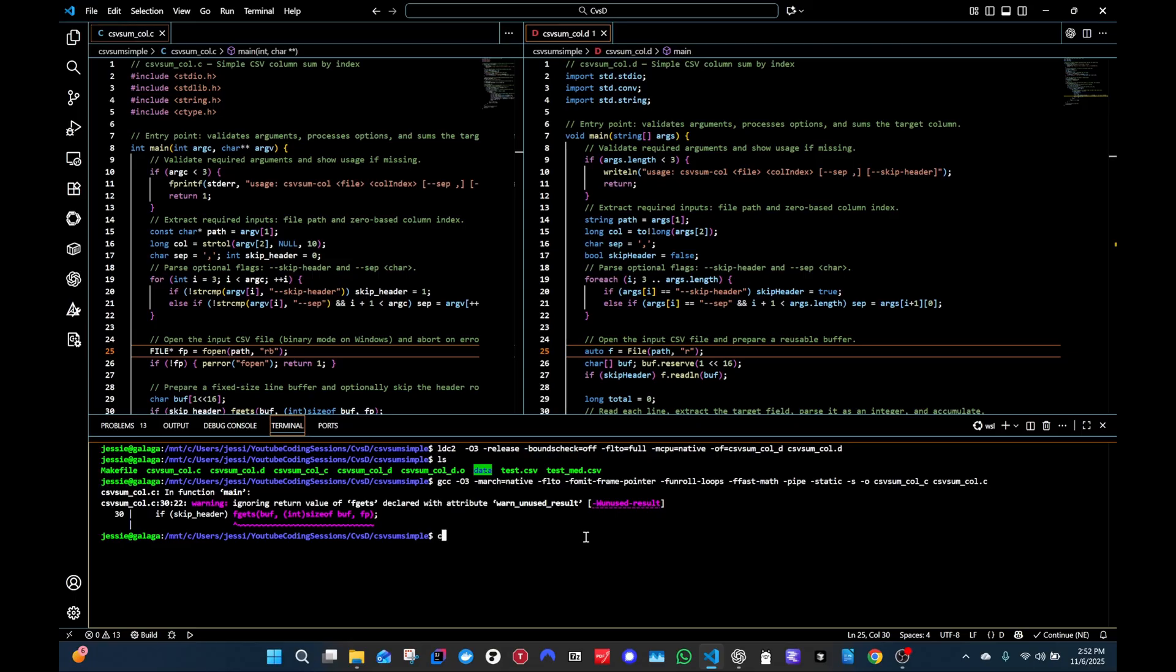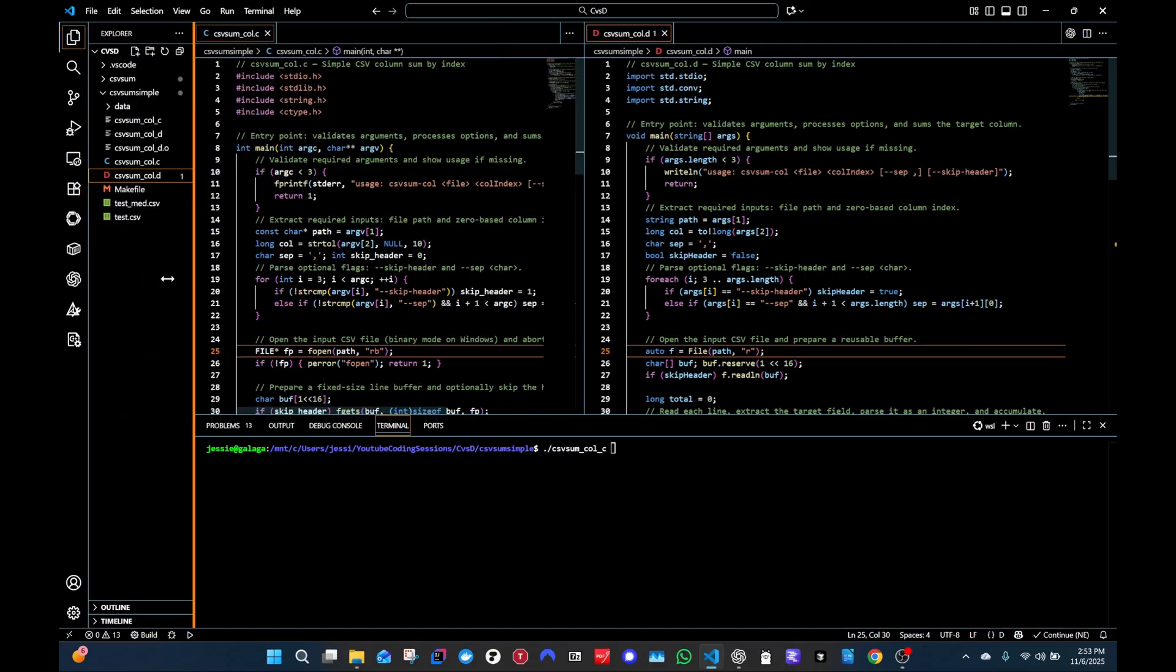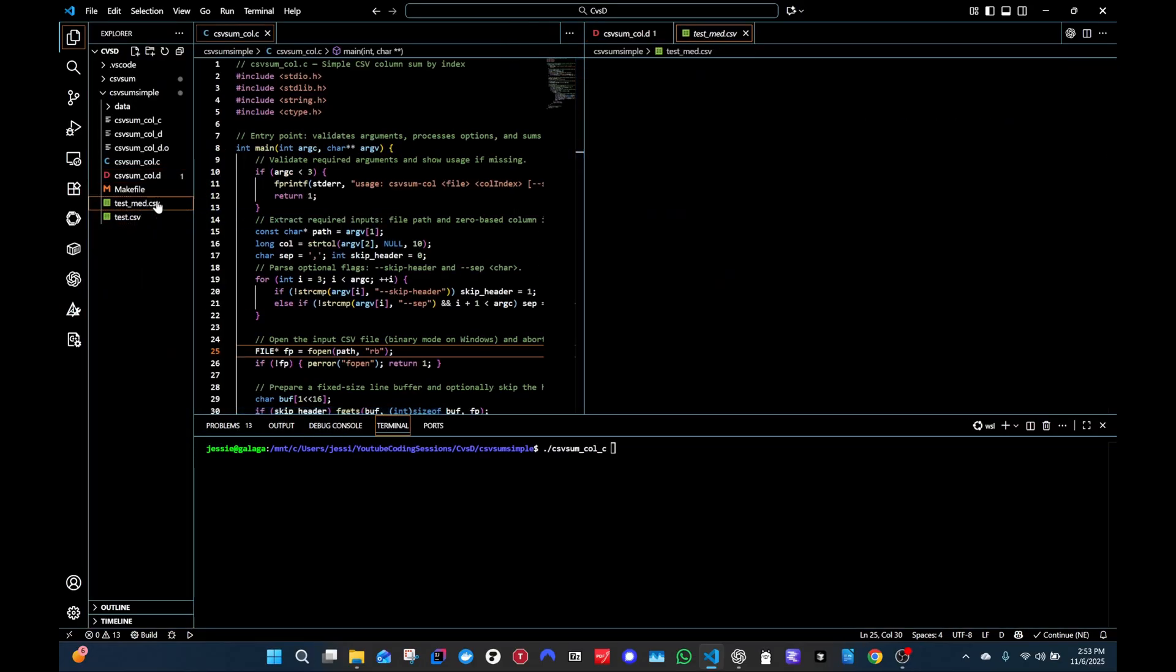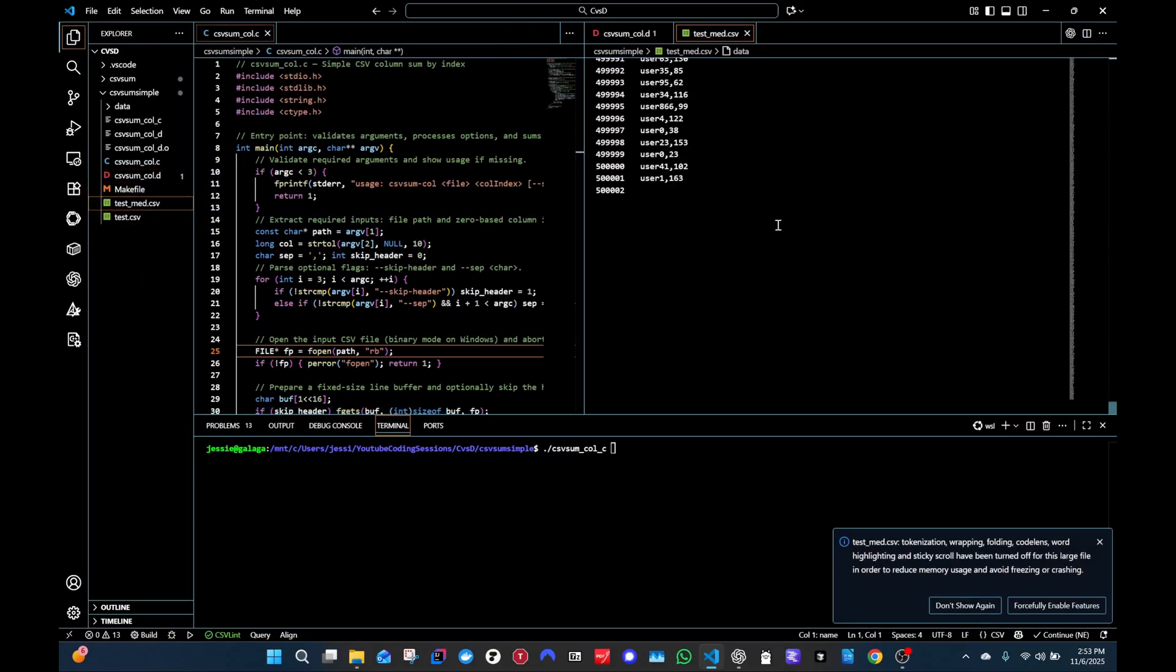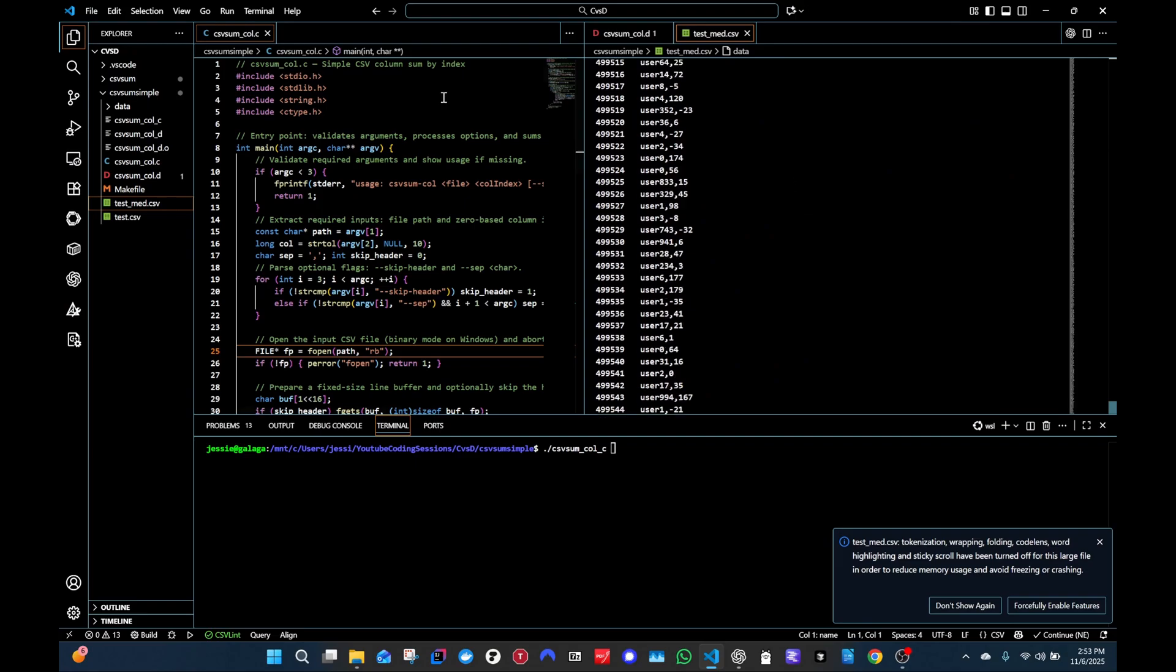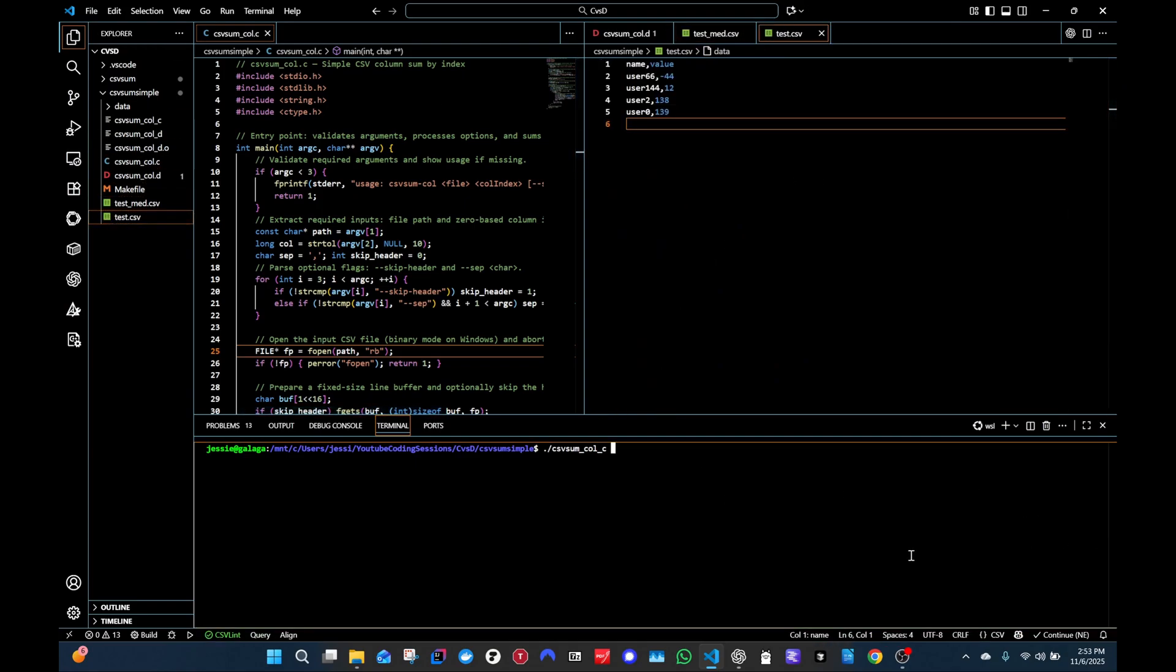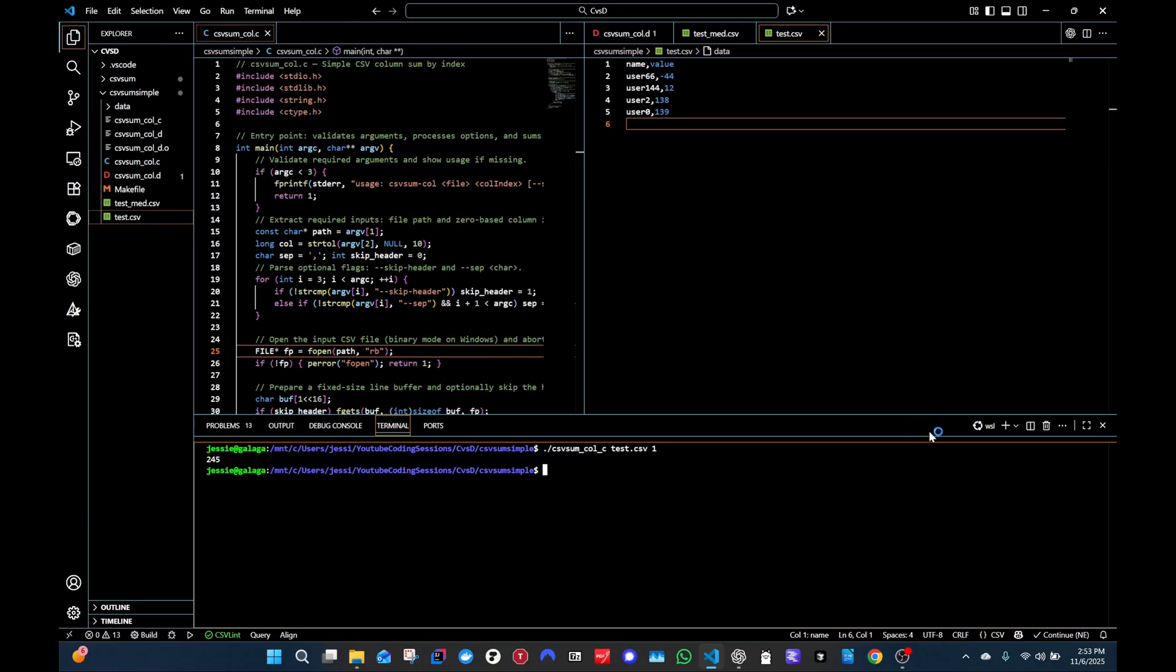All right, and since we have those compiled, let's start with the C executable and run it. So we're going to use, I'll show you, we have two files, one's a big 500,000 line CSV, but we'll start with the test CSV just for a quick test. So let's do test C. We're going to pass that in. Yep, test.csv. And then we're going to point to the second column. So one is the second column here. And the sum is 245. I did do the math, it is 245.